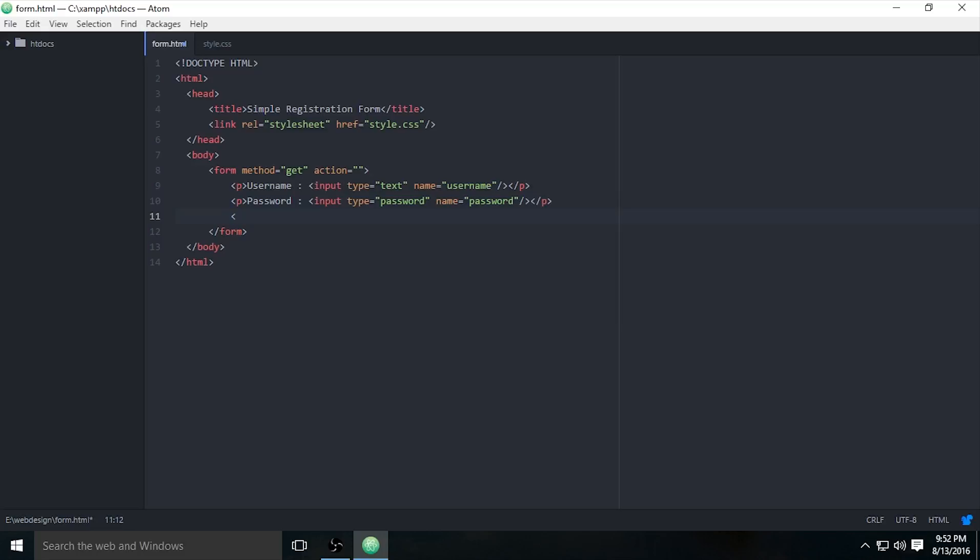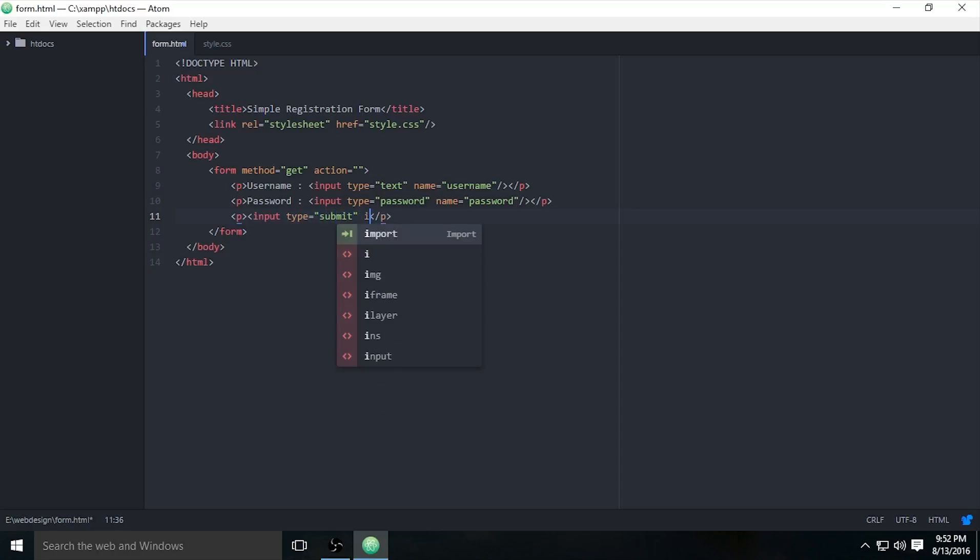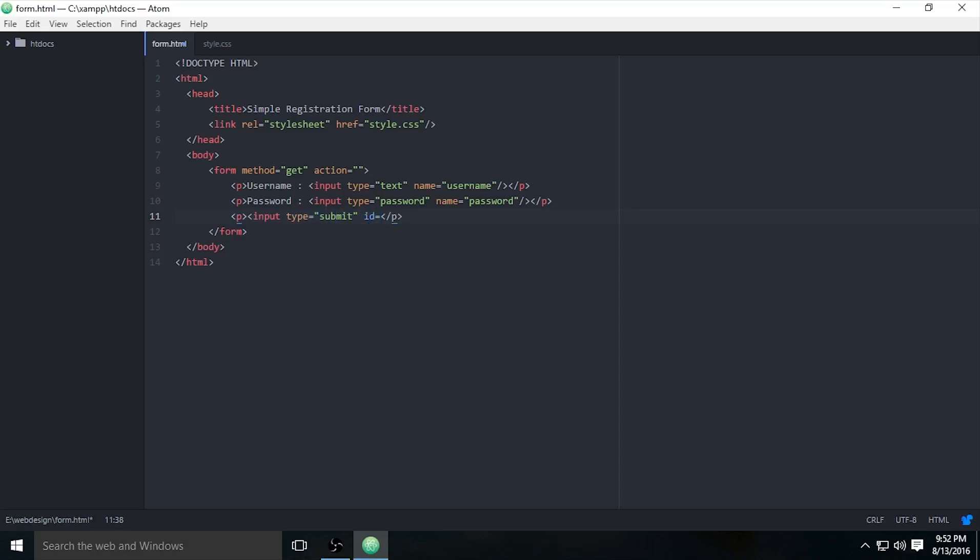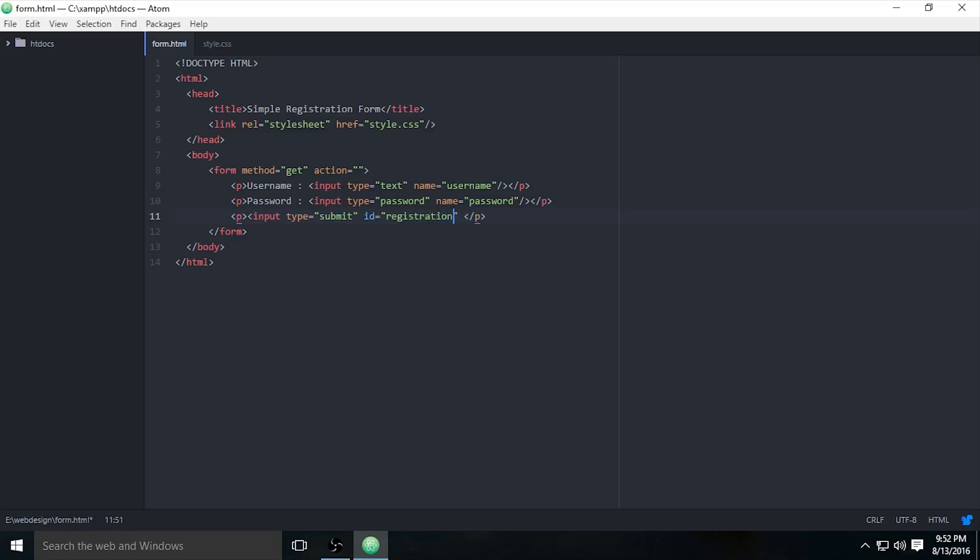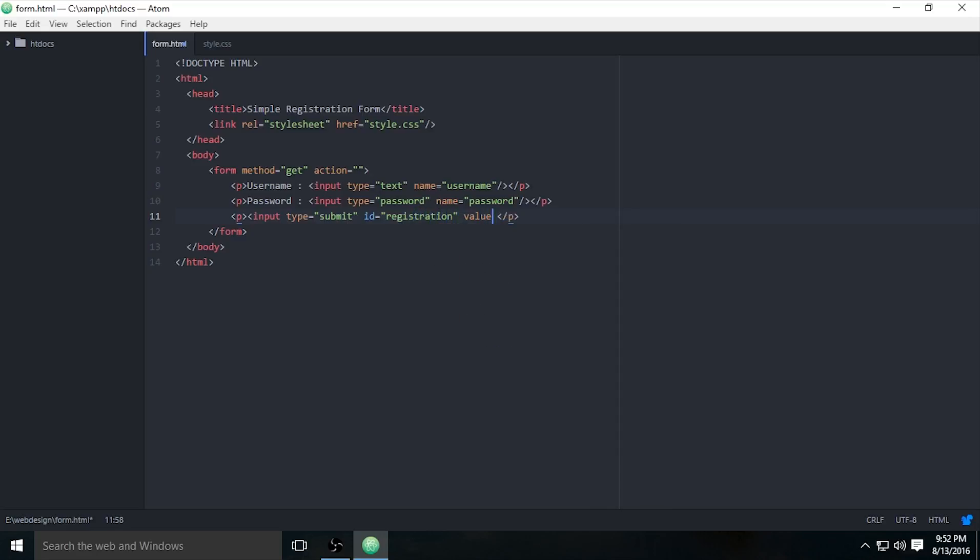Don't forget the button to submit your form. Input type submit. ID is not necessary but I will use it: btn_submit.